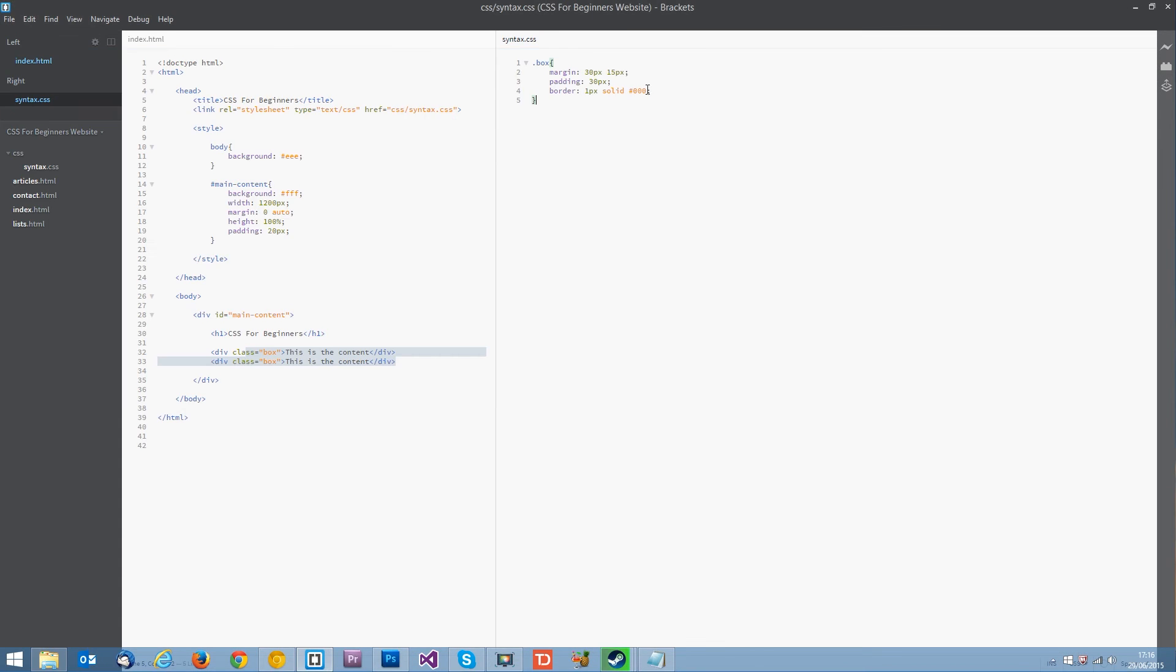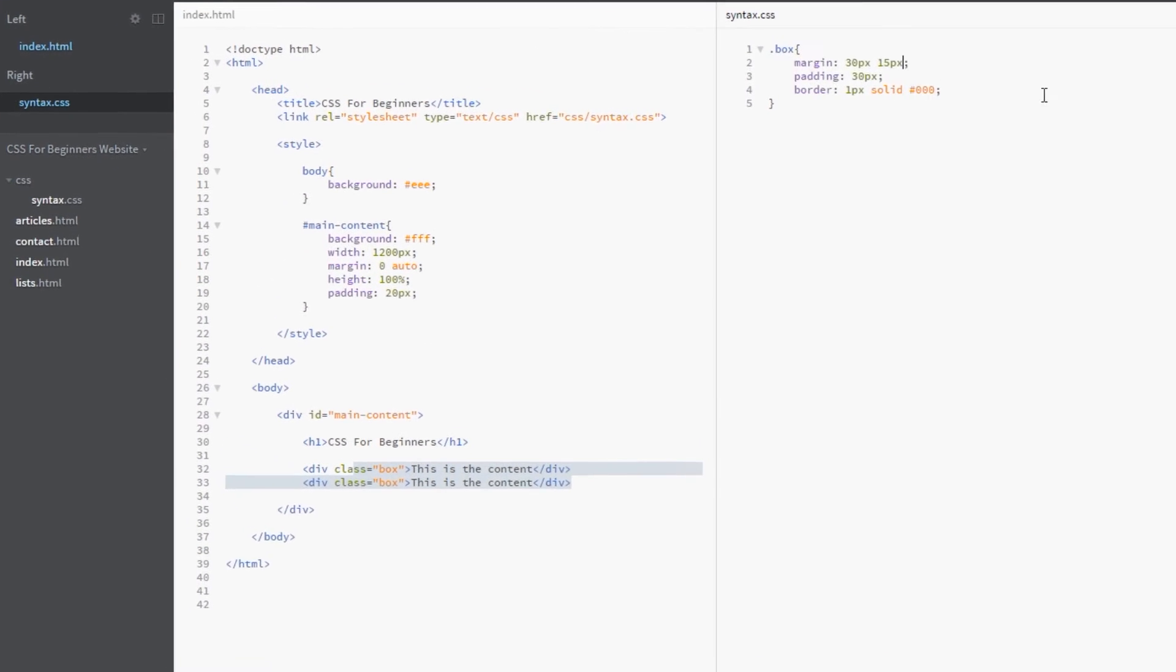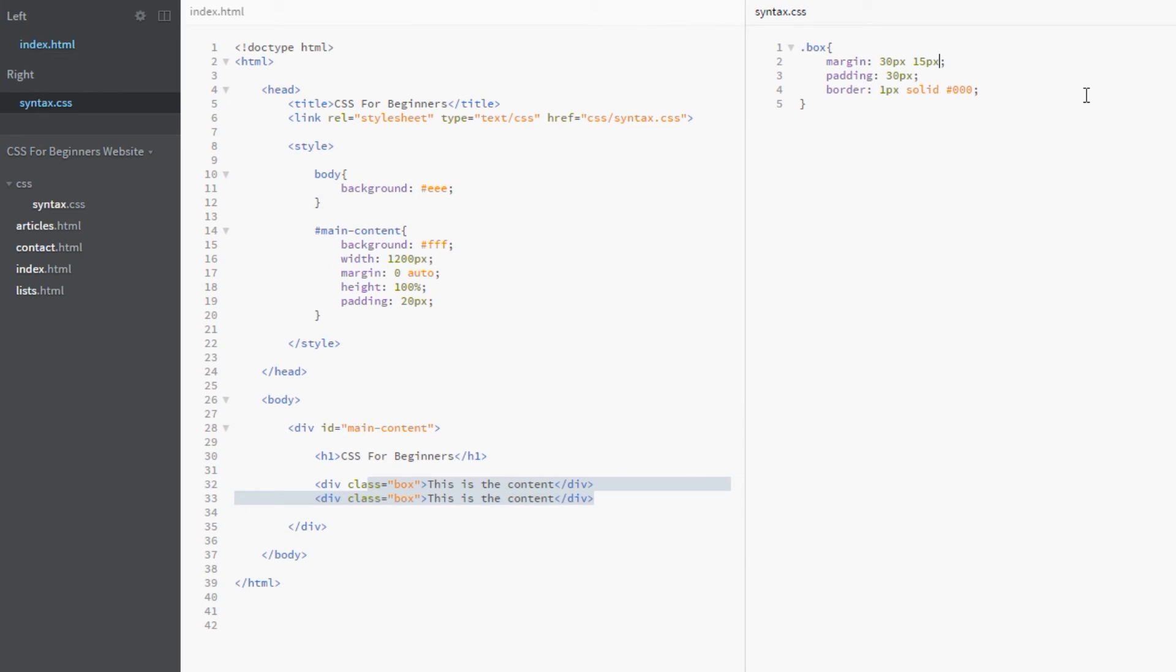Now there's one more shorthand we can do. And I don't use this one often but you can use it if you like. If we add a third value what we're saying now is we want the top to be 30 pixels. We want the right to be 15 pixels. We want the bottom to be 20 pixels.